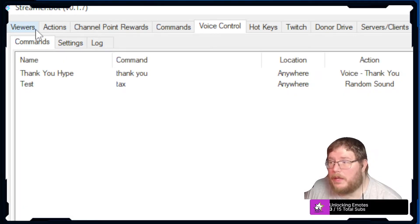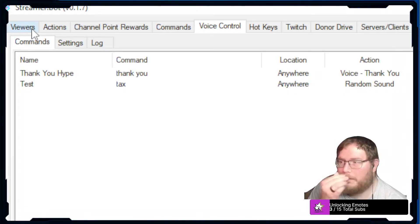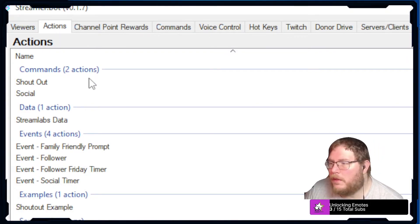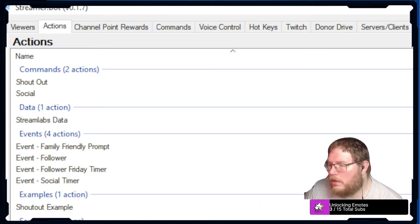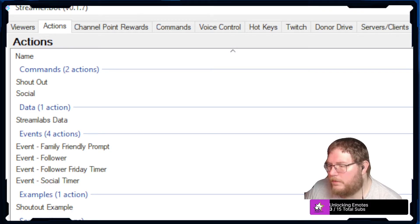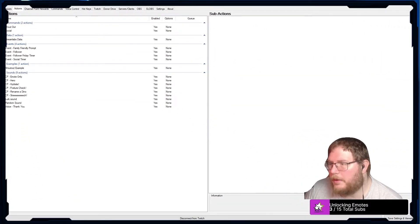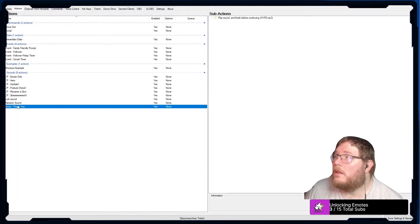Once you've gotten that set up then we can go over to the actions and we are going to switch to switch scenes. You guys can see this a little bit better.